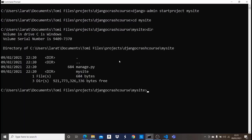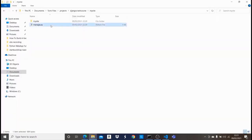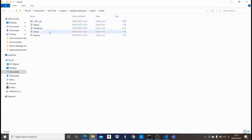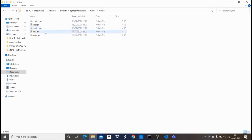Let me quickly explain what all these files are. The 'manage.py' file runs everything in your Django project — whether you want to run your app on localhost, do database migrations, or create an admin interface. Inside the 'mysite' folder, 'settings.py' is used for configuring things like your database and installing apps. 'urls.py' is for making URL routing, and I'll explain more as we dive into the tutorial.